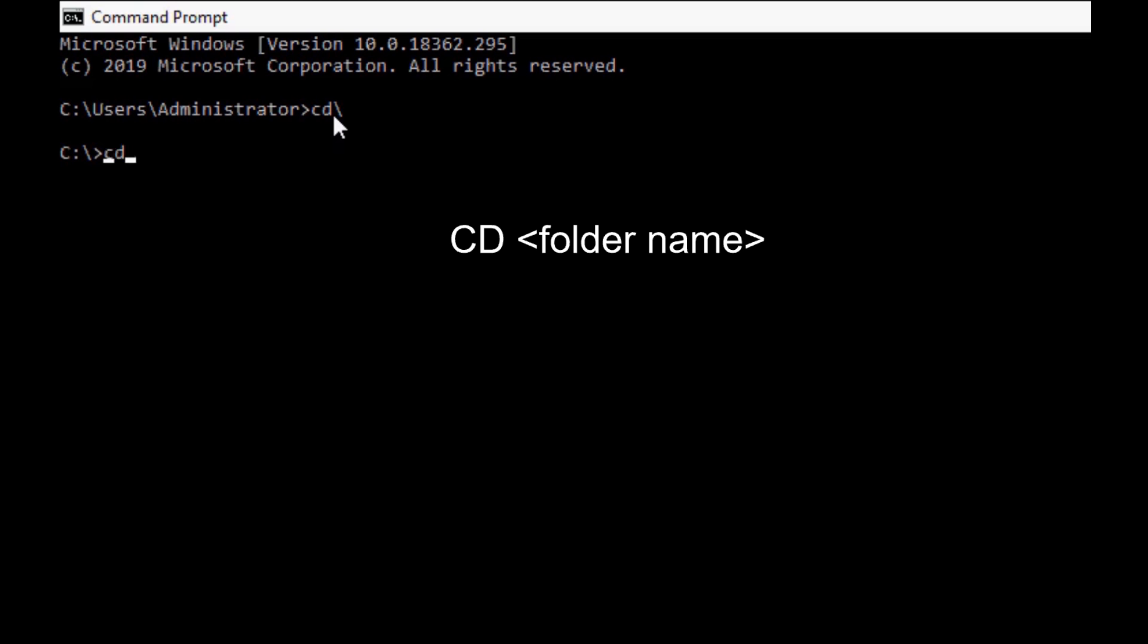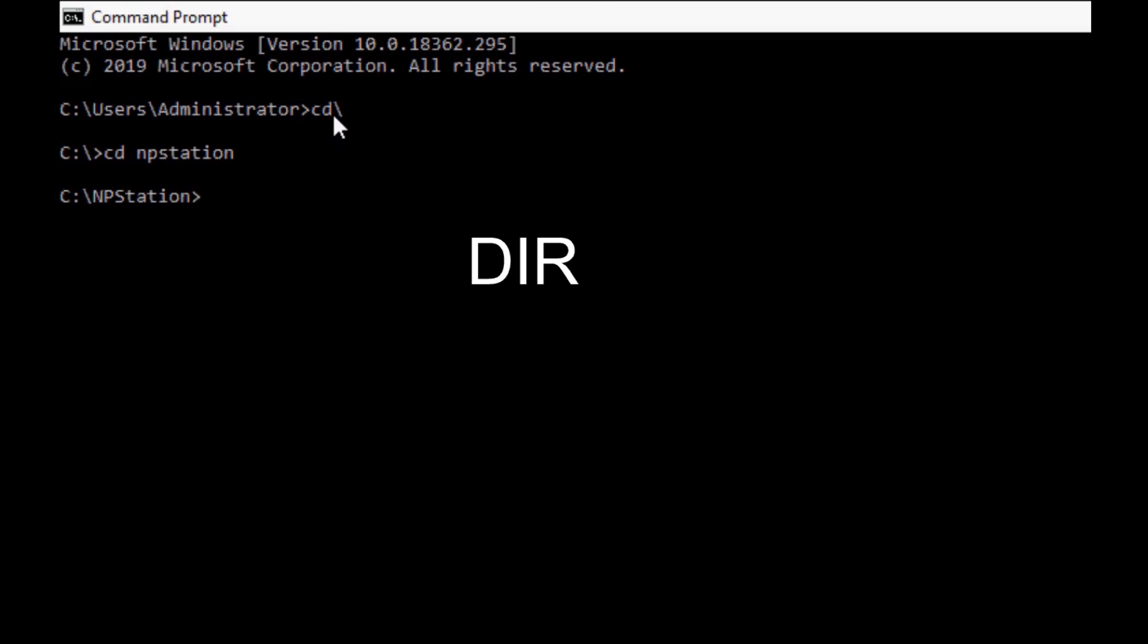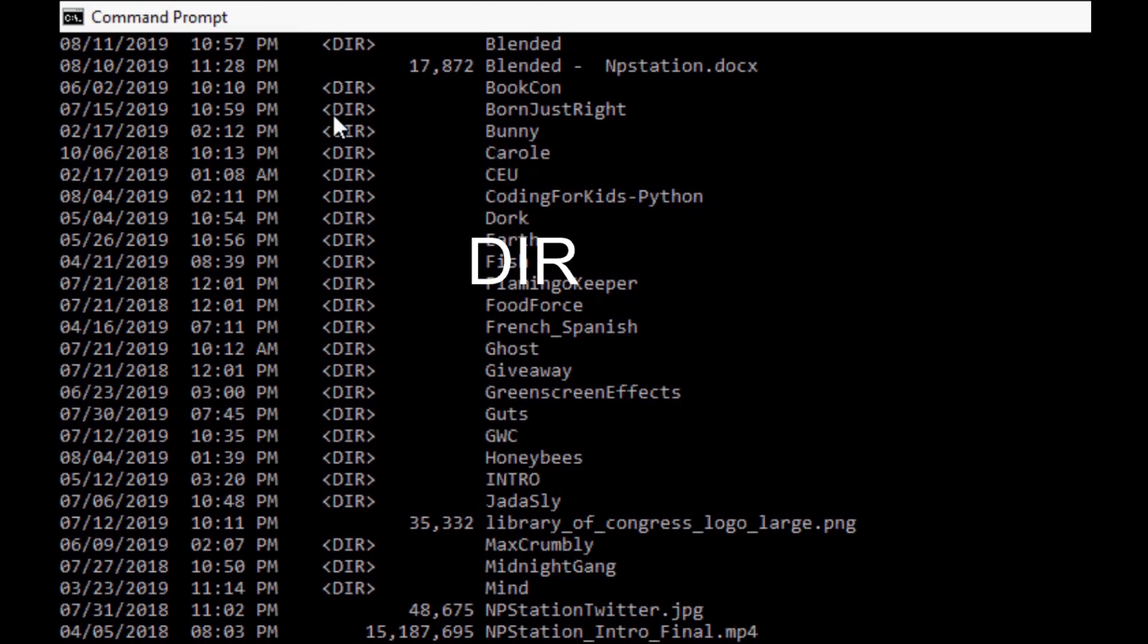Step number five, if I wanted to see all the files and folders inside NP Station, I would type dir and hit enter. Now you can see all the folders that are in NP Station. What if you wanted to repeat a command you already typed in before? Just use the up and down arrow keys until you get to what you're looking for.